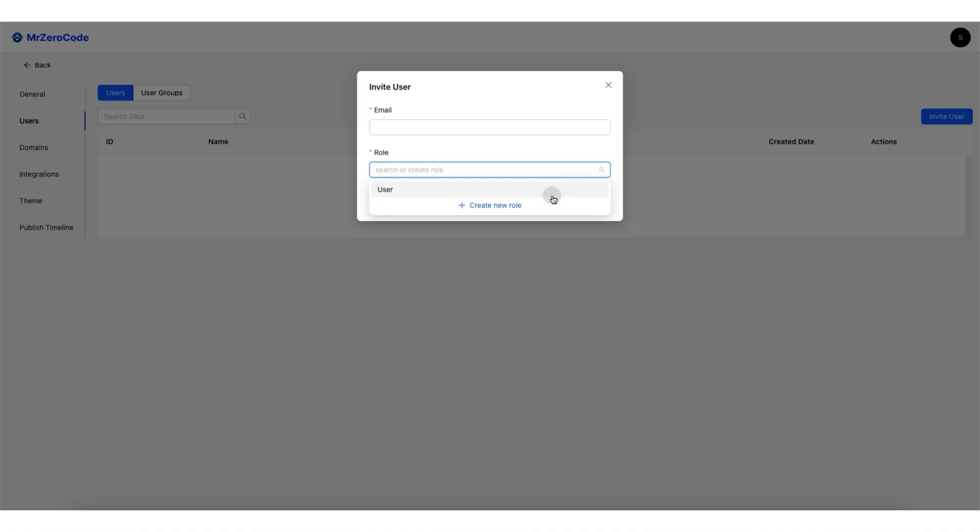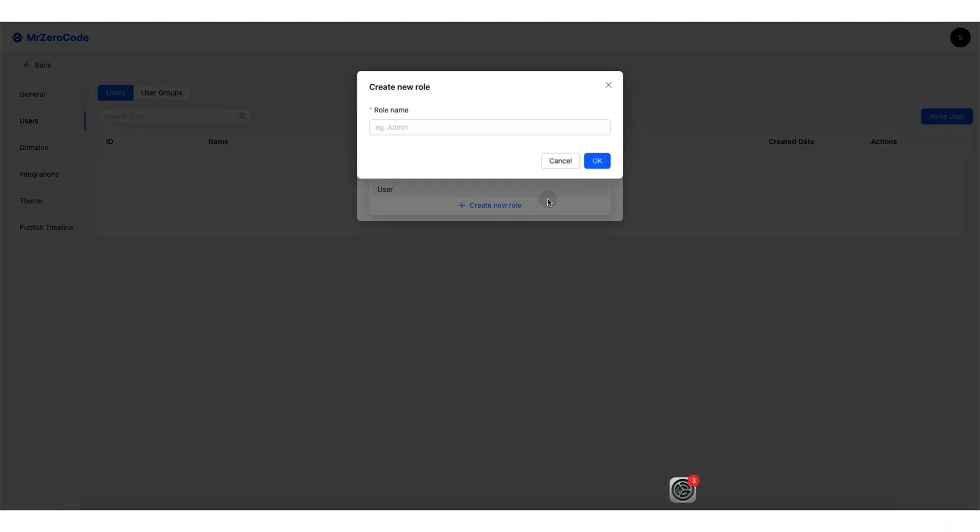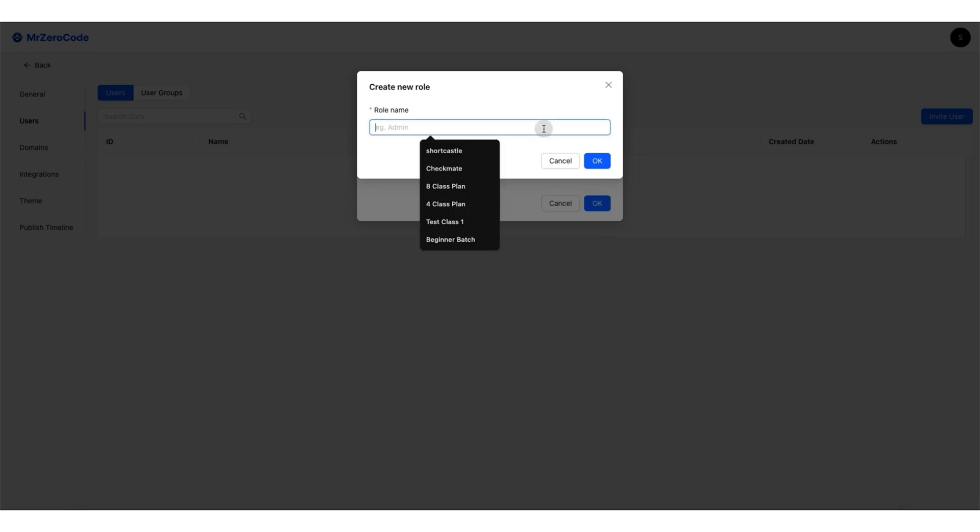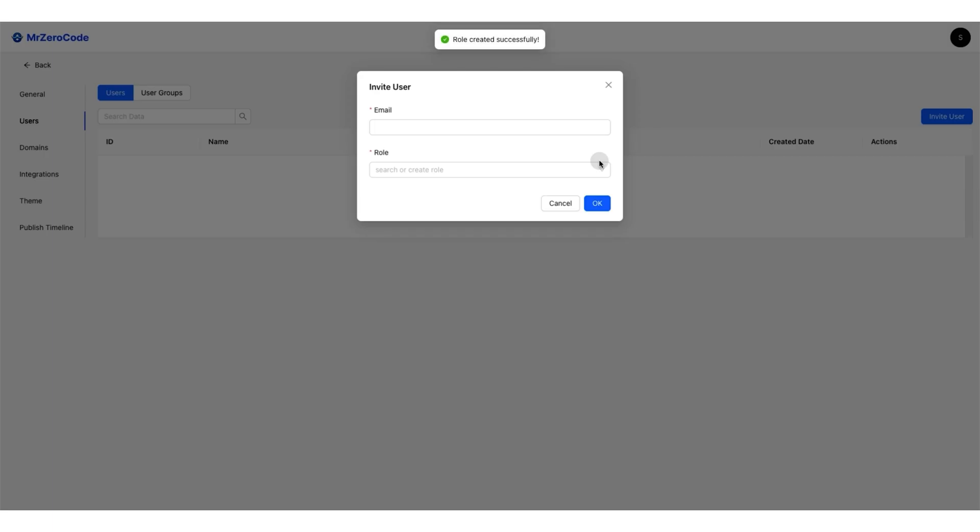Alright, let's run through a few more features. You can create different user roles like chess grandmaster, or pawn polisher, and control who sees what.